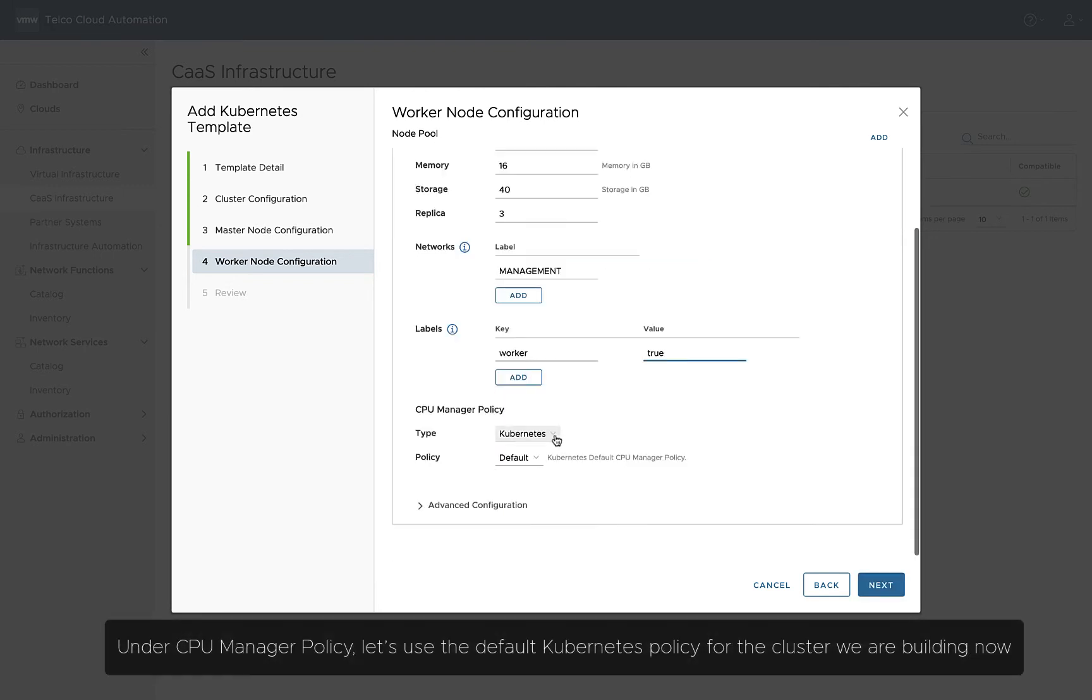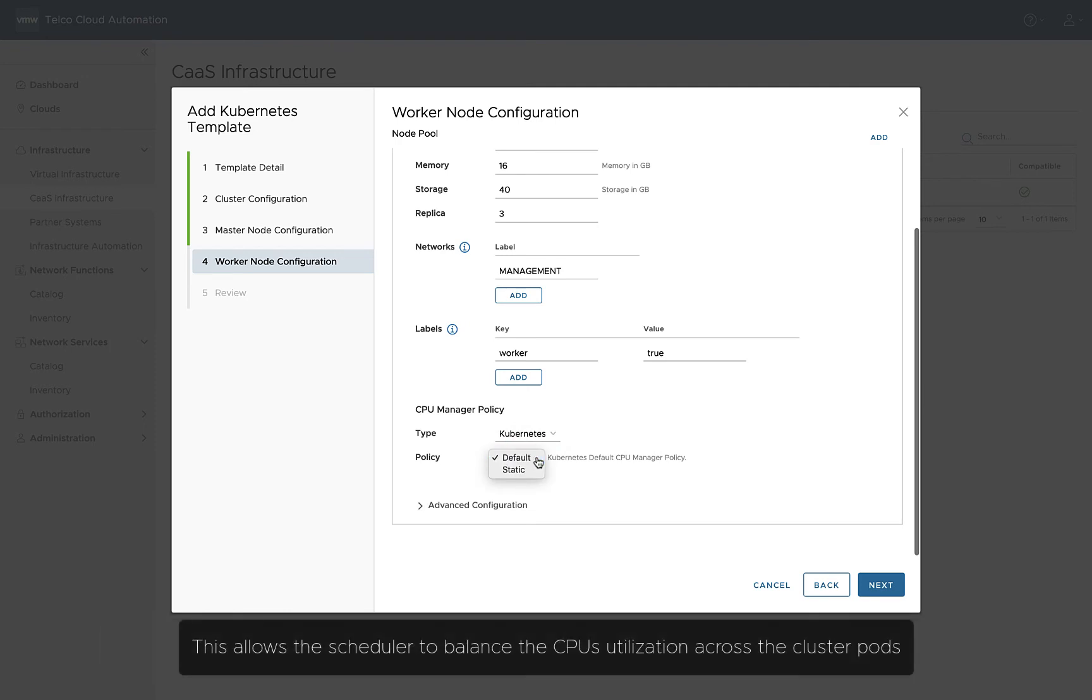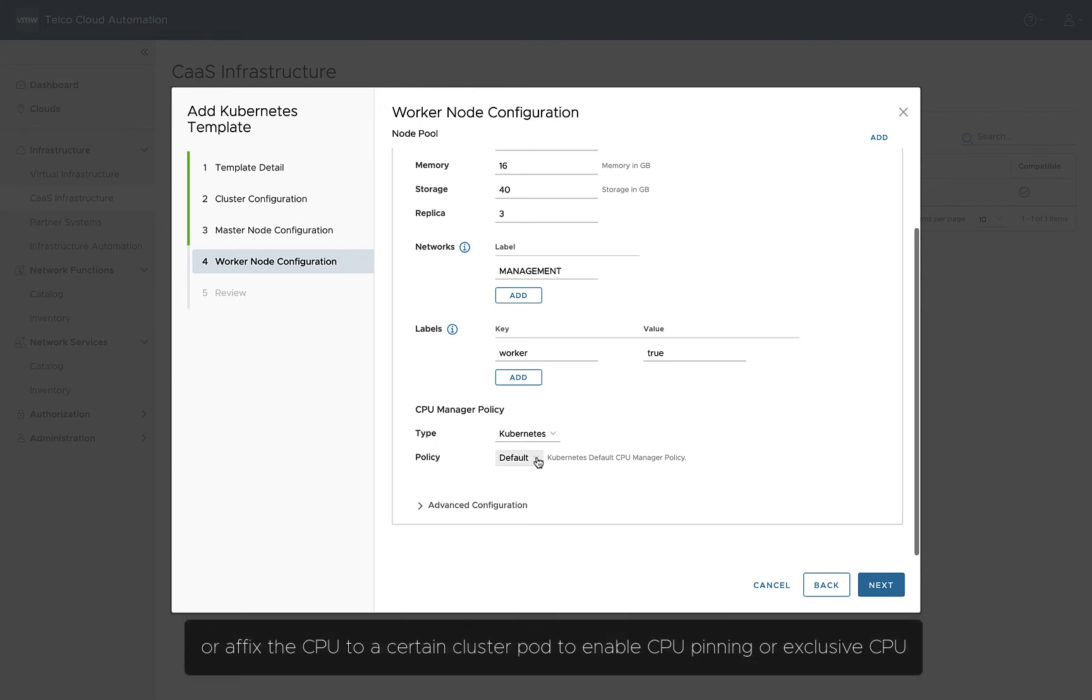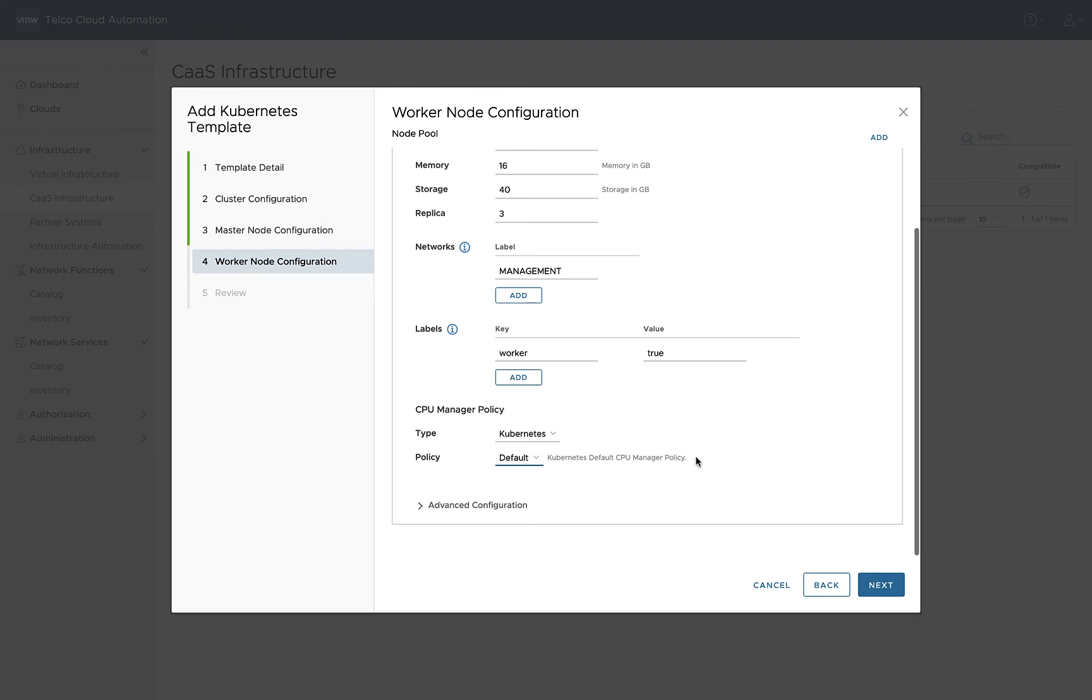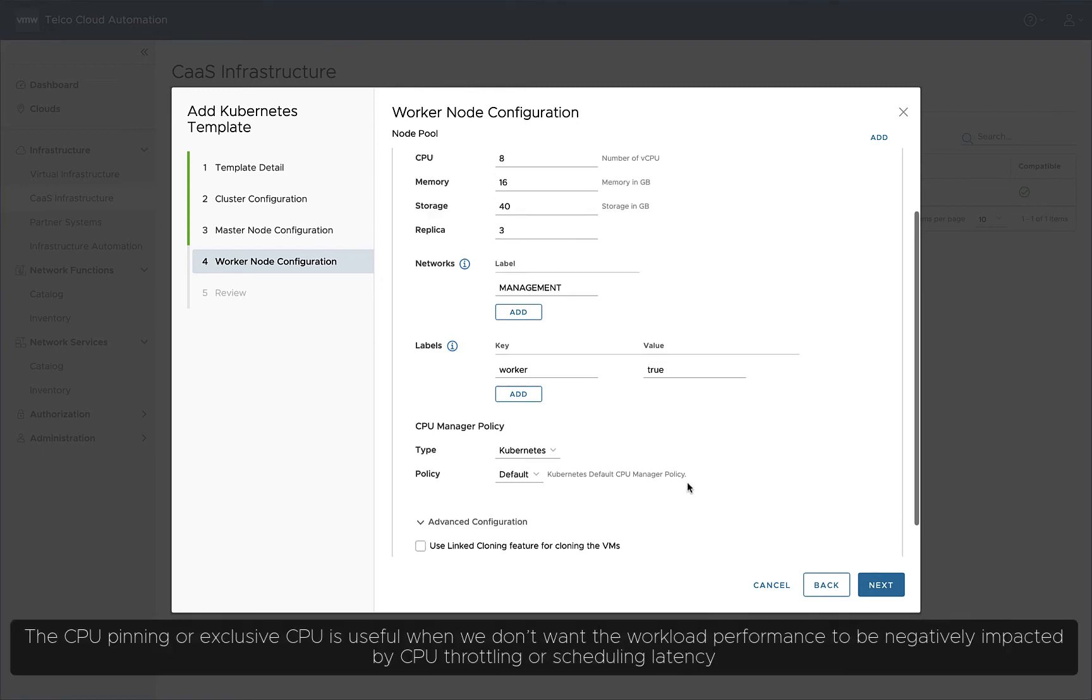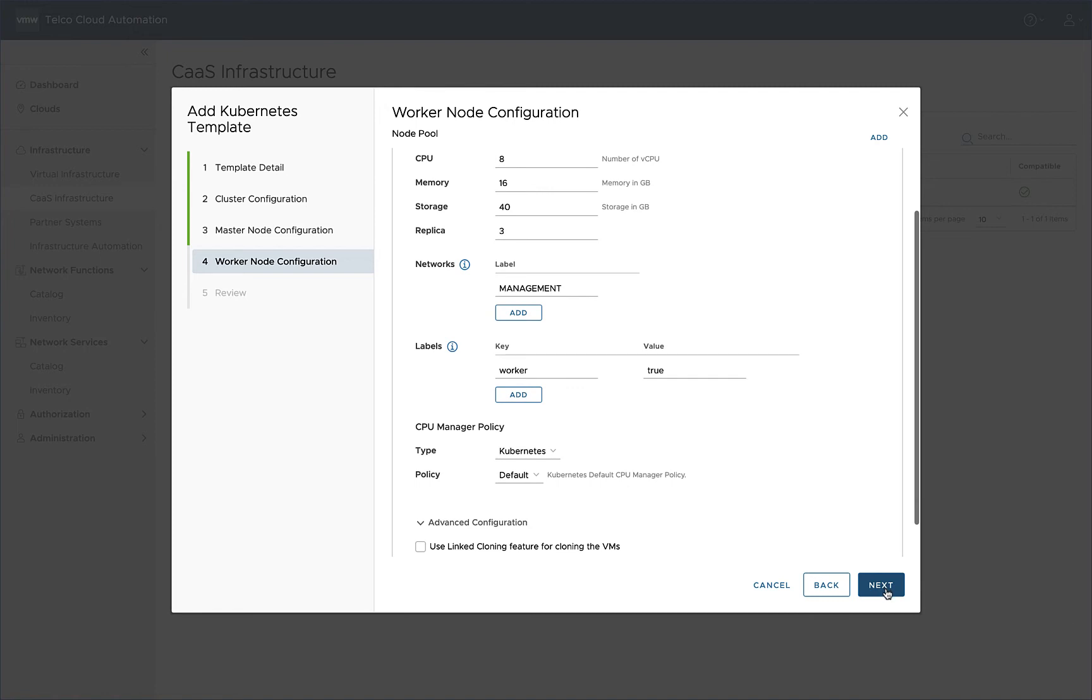Under CPU Manager Policy, let's use the default Kubernetes policy for the cluster we're building now. This allows the scheduler to balance the CPU's utilization across the cluster pods, or affix the CPU to a certain cluster pod to enable CPU pinning or exclusive CPU. The CPU pinning or exclusive CPU is useful when we don't want the workload performance to be negatively impacted by CPU throttling or scheduling latency.